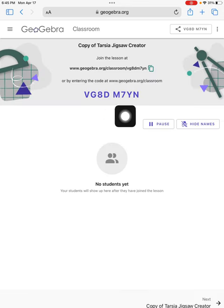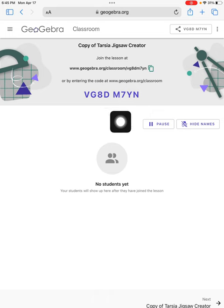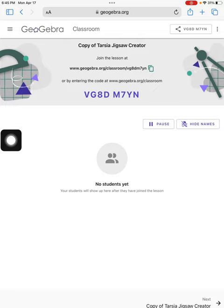And now I get a join code. I give my students this join code. And now they will join and be able to work on that Tarsia puzzle that I created. Thank you.